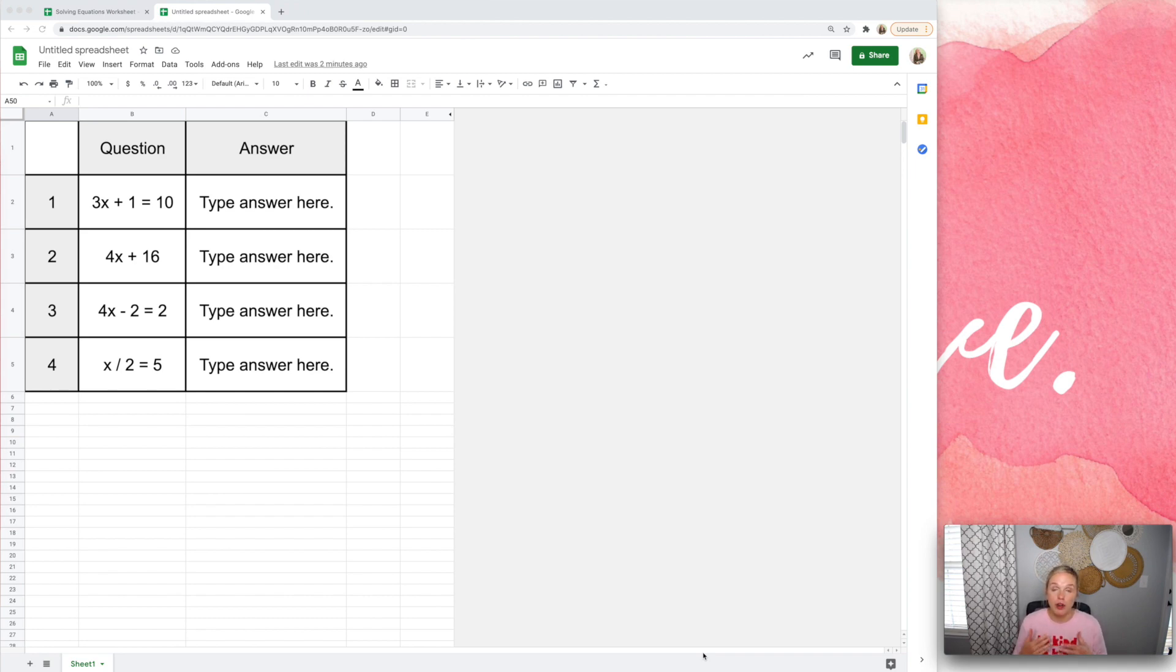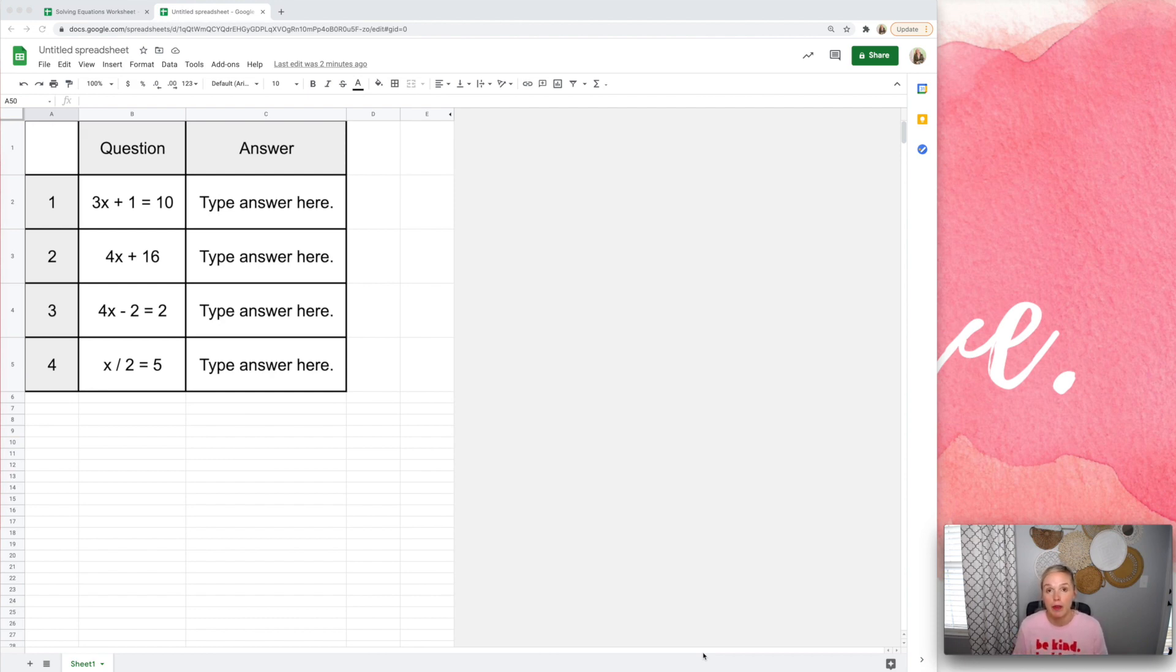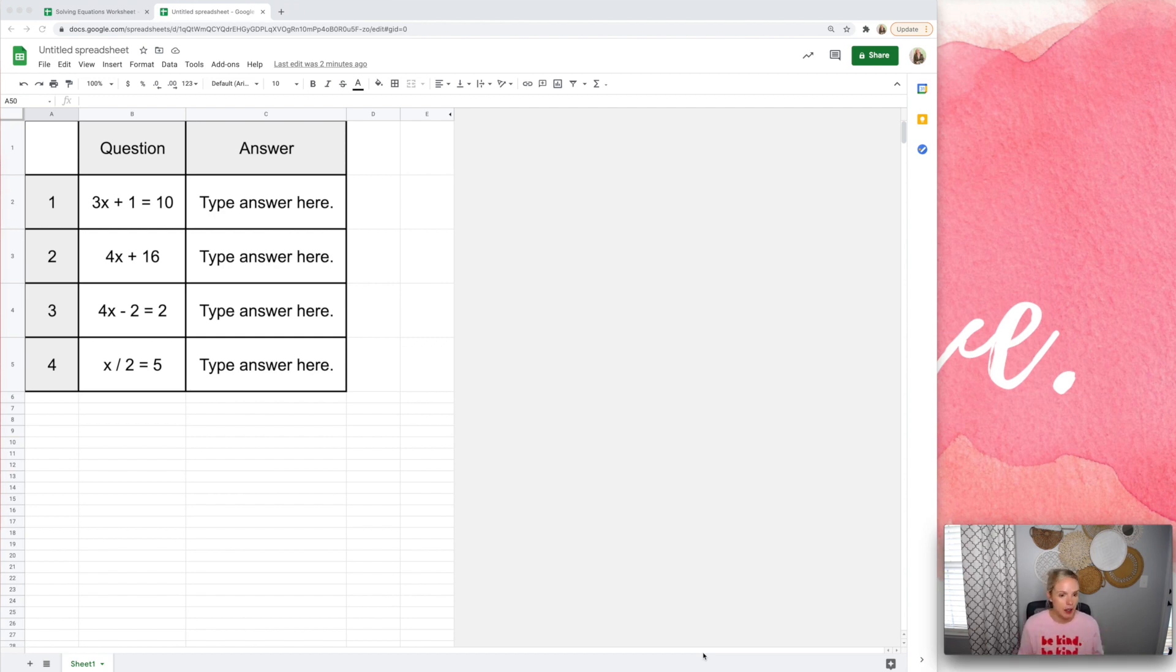So I'm not going to go too much into detail about conditional formatting, but I'm going to link a video in the description below that goes into conditional formatting and the very basics to help you get started.